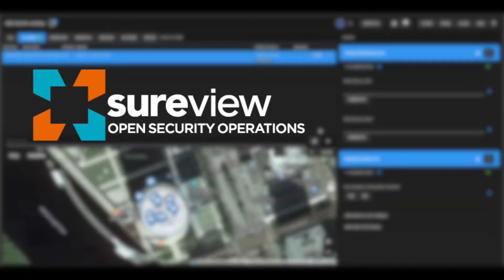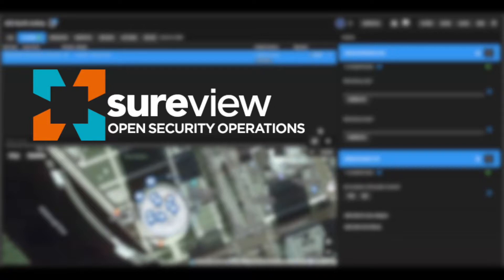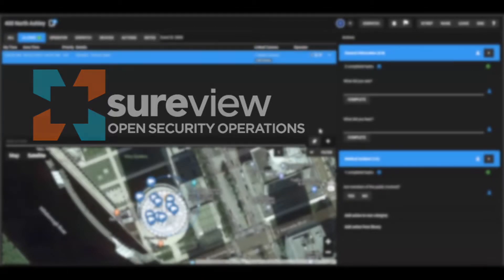Being able to adapt to quickly changing circumstances is a key characteristic for any command center. A team's ability to be agile in the face of a rapidly evolving event is what makes the operation resilient.